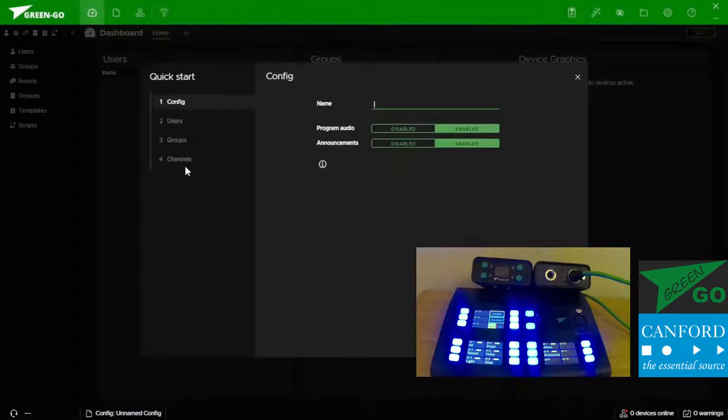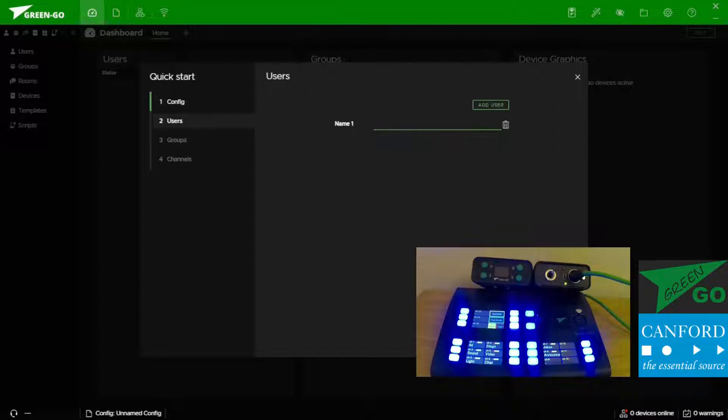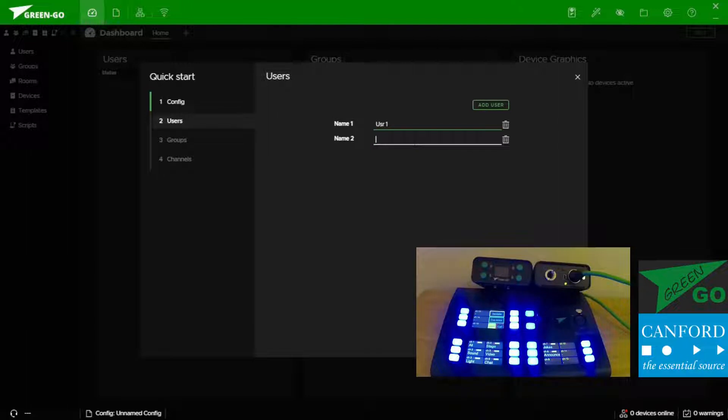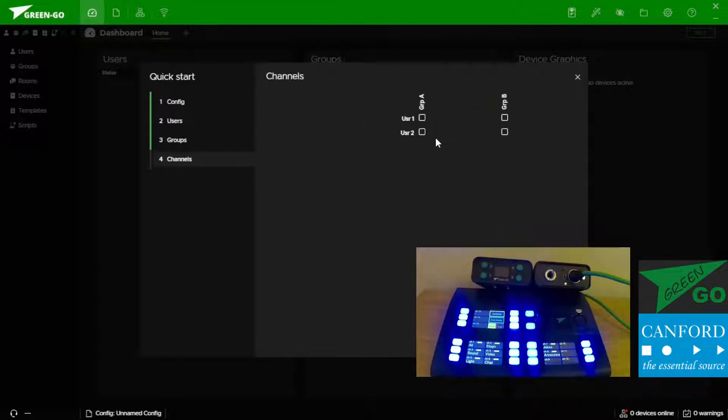The quick start wizard allows us to make a name for our configuration, choose if we want to program an announce group already installed, and then add some users and some groups and then join these up however we see fit.